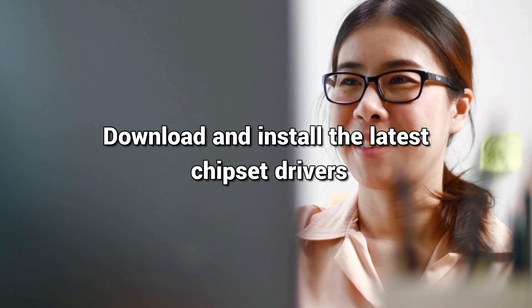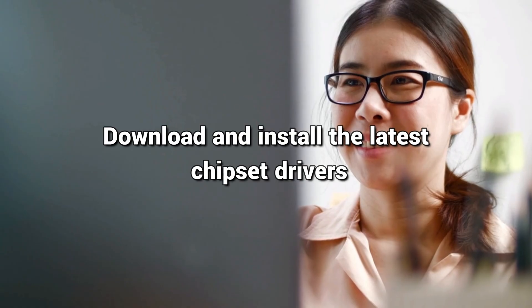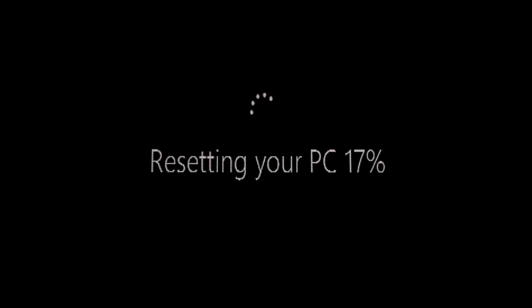Download and install the latest chipset drivers. Restart your PC and check if the sound issue is fixed. You can also follow this link for further guidance.